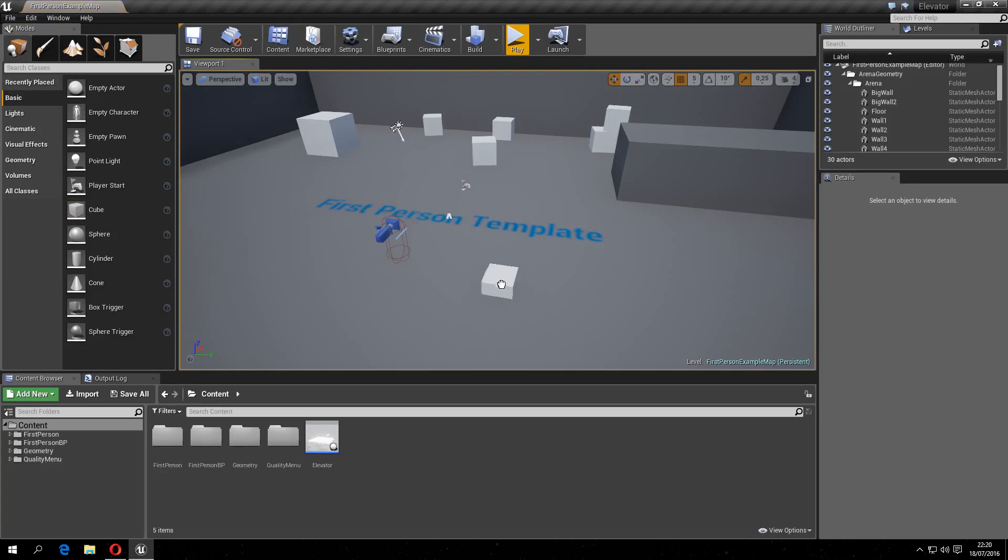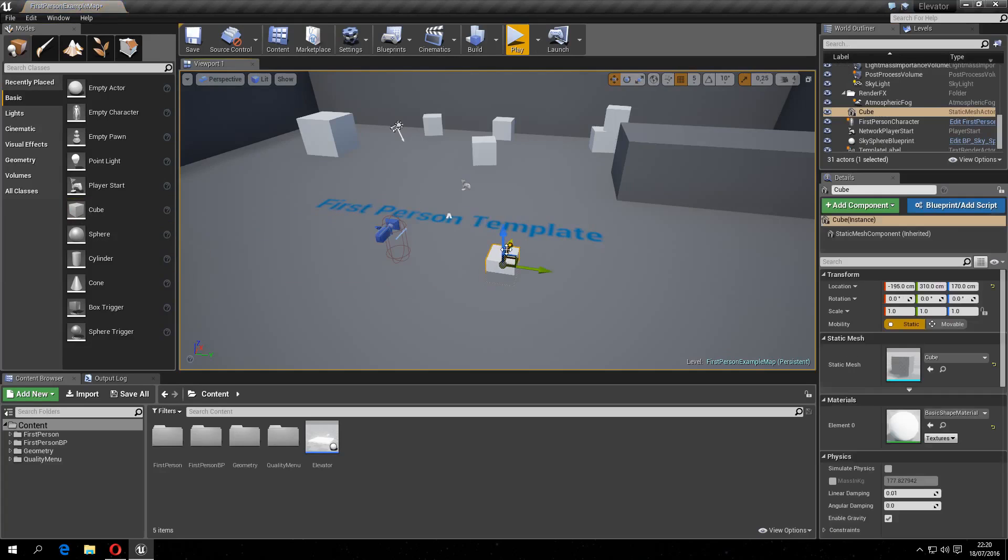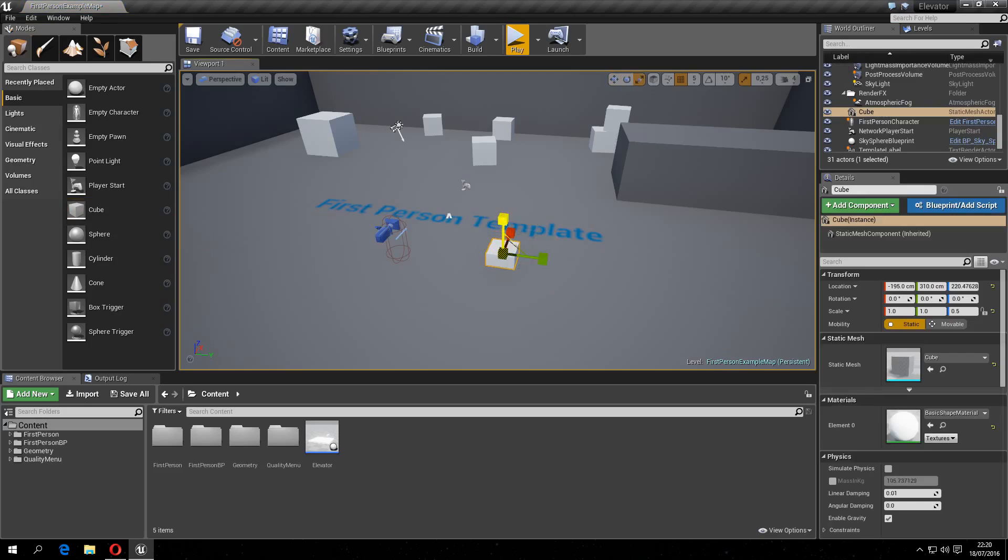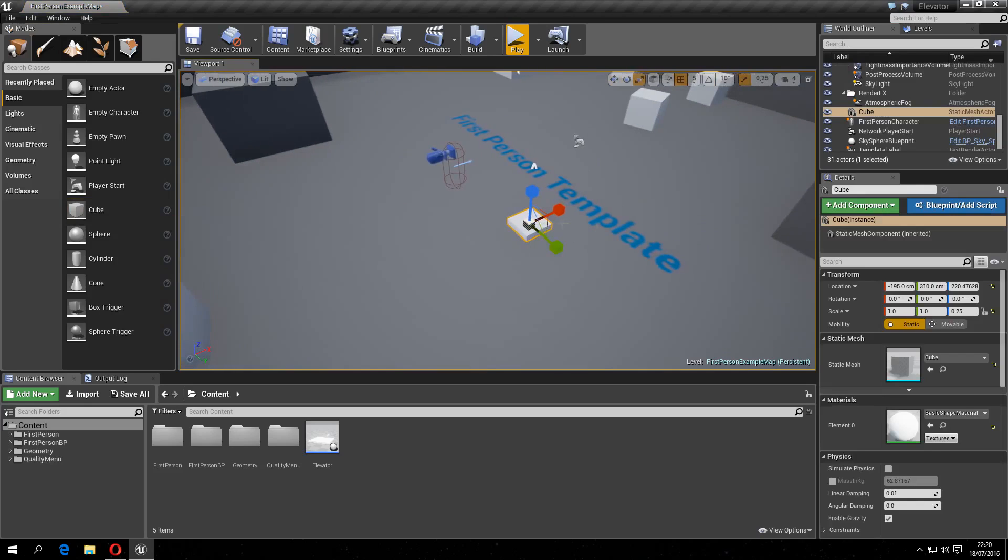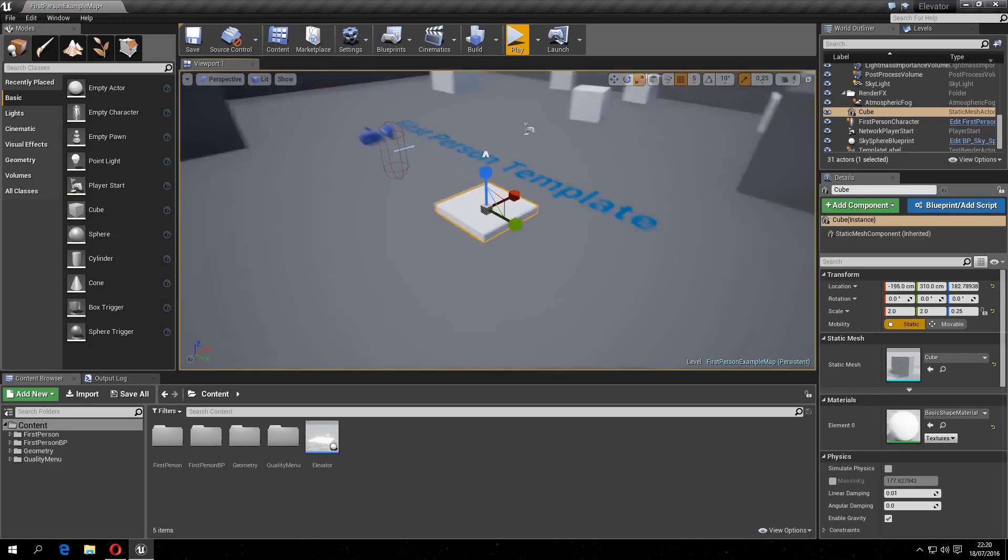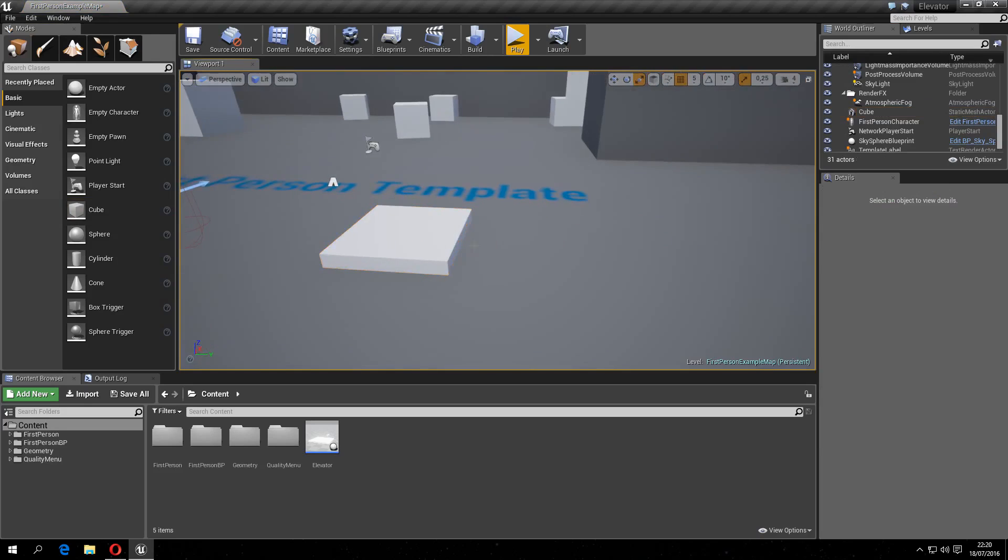So, the first thing you need to do is grab a static mesh. For simplicity I will grab this cube, scale it down a bit, and make it a bit bigger in the length and width. Like so.